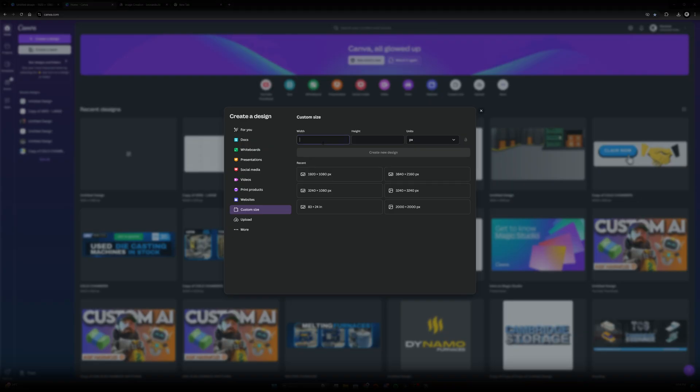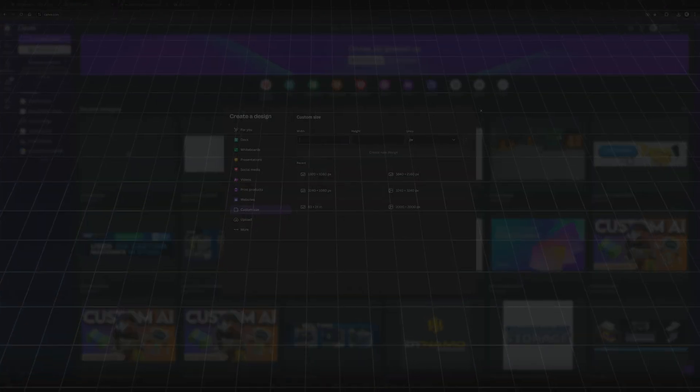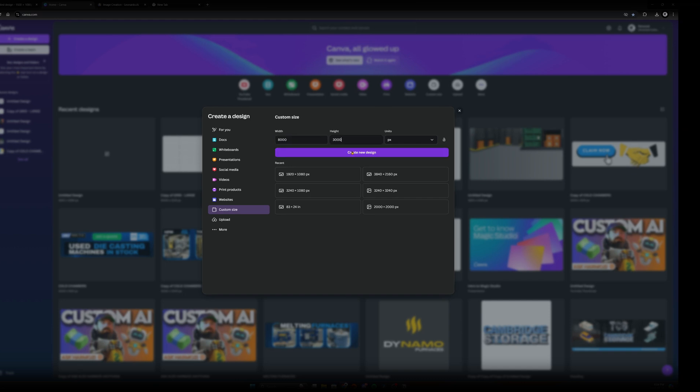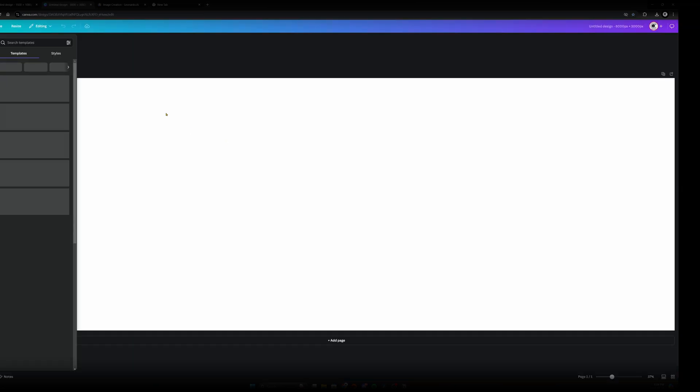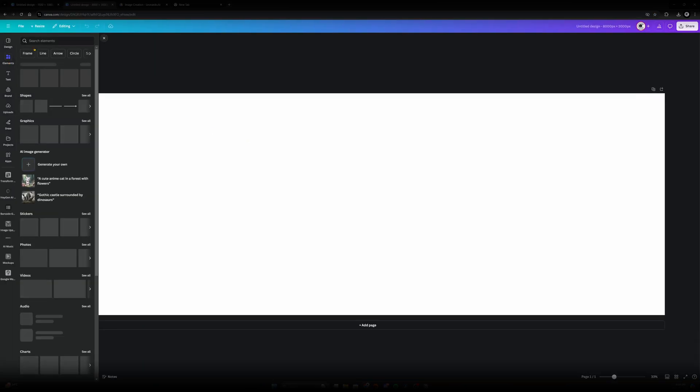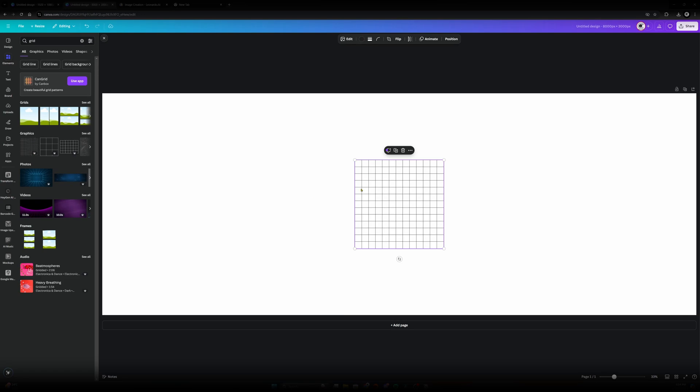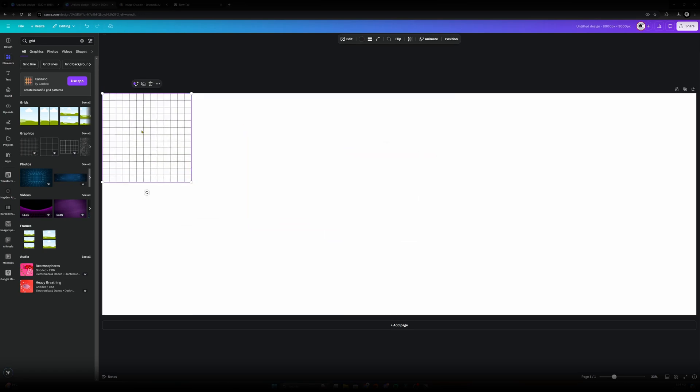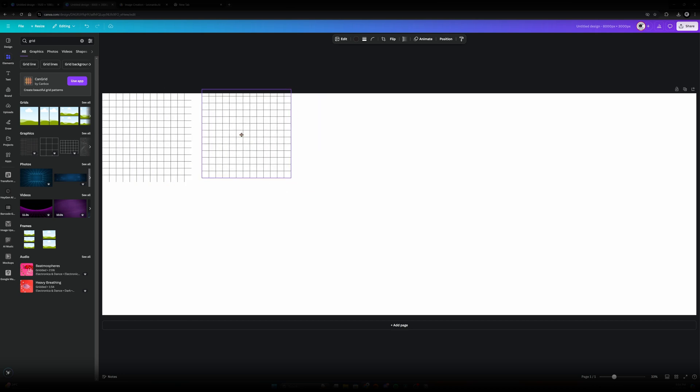So in order to create a really trendy grid that has motion that a lot of other creators use let's do something like this. 8,000 by 3,000. Now that we're here let's go ahead and search grid. We can use one like this and now let's figure out how to get this all the way across this entire workspace here.